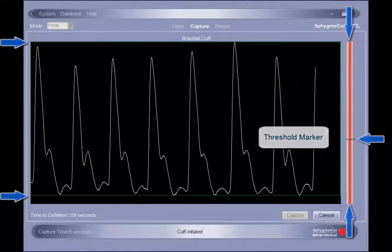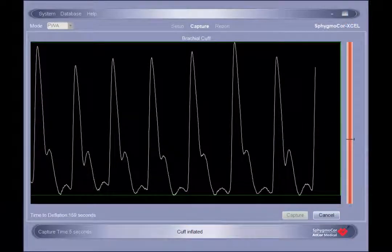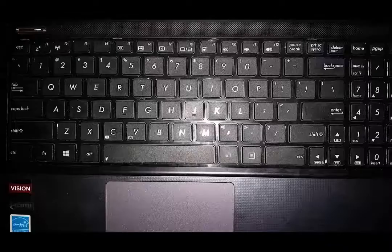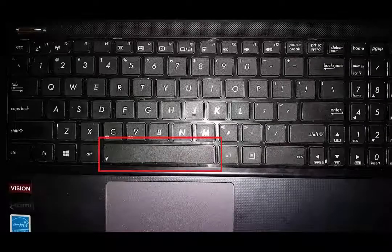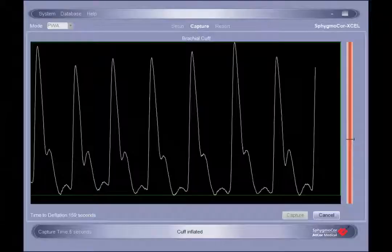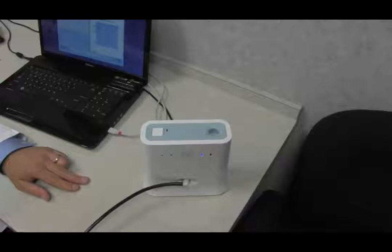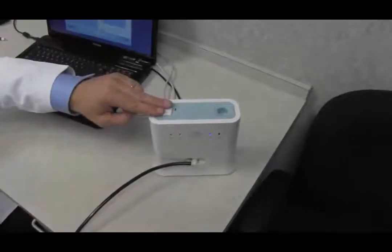However, some circumstances may require the operator to manually capture the assessment. This can be accomplished at any time by pressing the space bar on the computer keyboard. The cuff can be deflated and the assessment ended at any time by clicking on cancel in the capture screen or pressing the stop button located on top of the module.